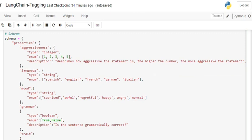It's also a string: surprised, awful, regretful, happy, angry, normal. It's not necessary that you provide an enum. If you don't provide it, the LLM will extract something on its own. If you want to have a static list, this can be of great use, especially when solving real-world problems where you have a static list of values. This is a very easy example—you can do it with financial articles or different domains as well.